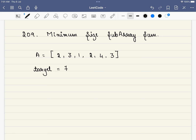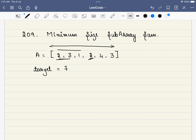Before that, what is a subarray? A subarray is a set of continuous elements in an array. For example, [2,3] is a subarray, [2,3,1] is a subarray, the element just 2 alone is a subarray, and the entire array is a subarray. The key constraint is you cannot skip any elements in between — that is the definition of a subarray.